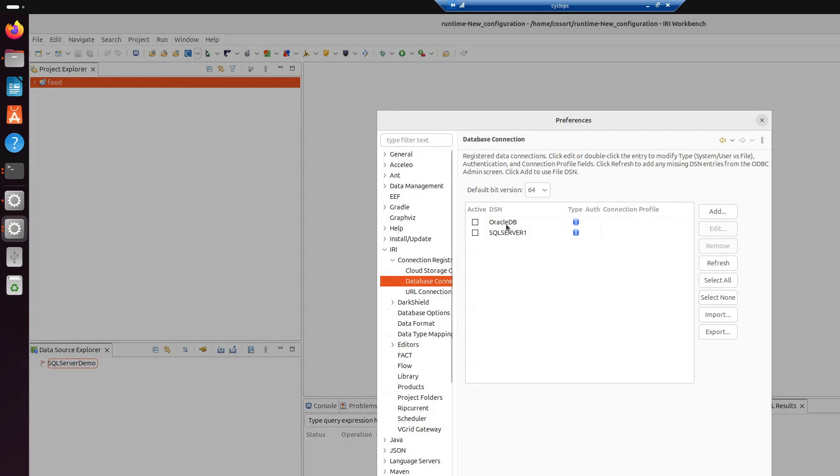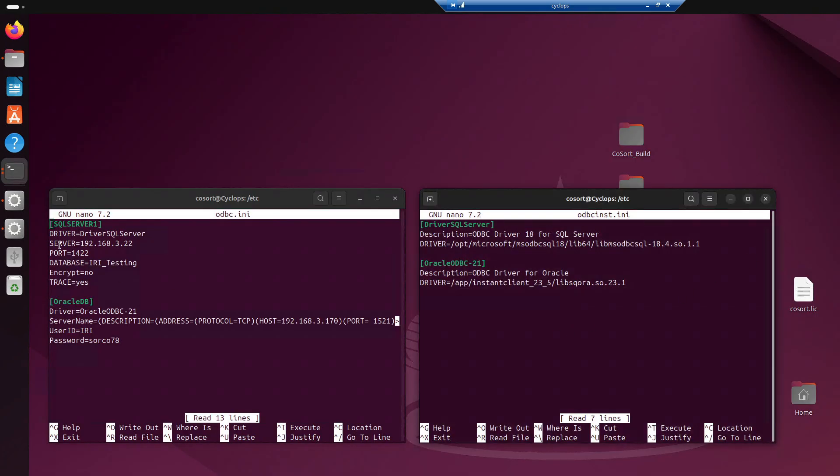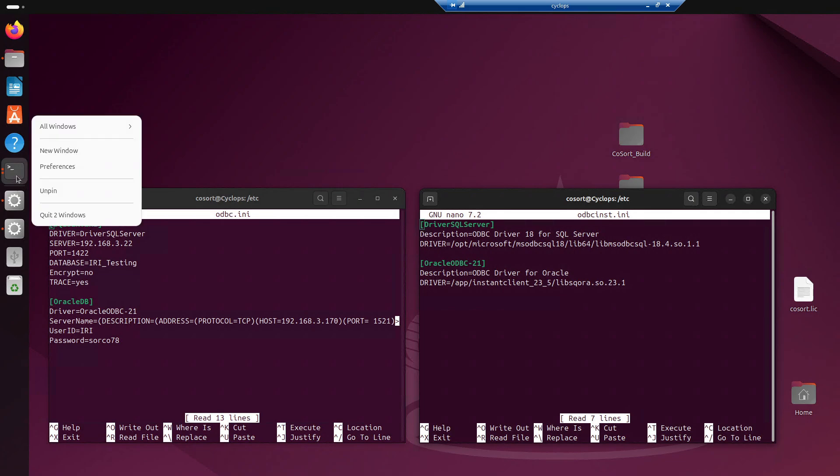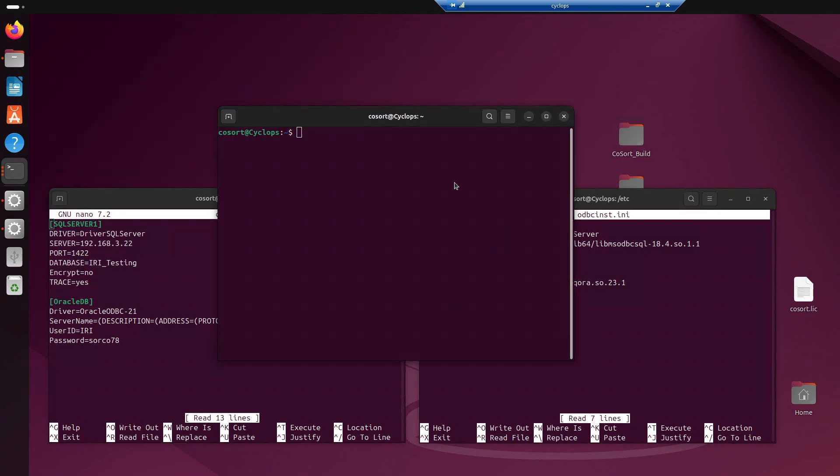But, basically, what you want to see, you want to see that your new DSN connection is popping up. So, as you can see here, it says SQL Server 1. And if I just hit cancel and minimize this, SQL Server 1. So, this is the information that it's pulling from.